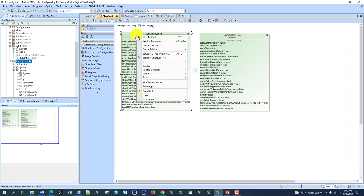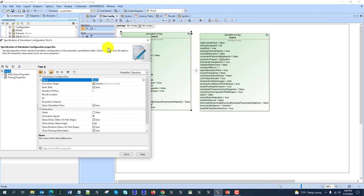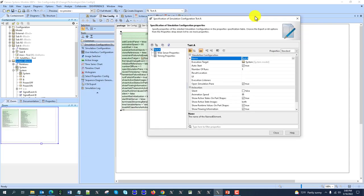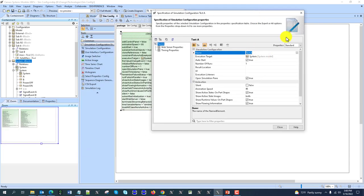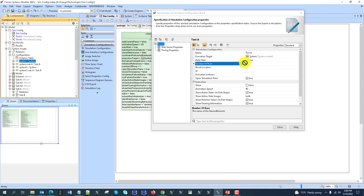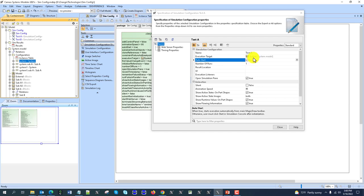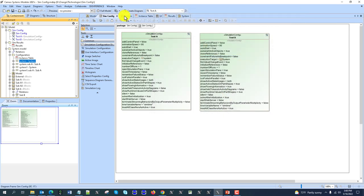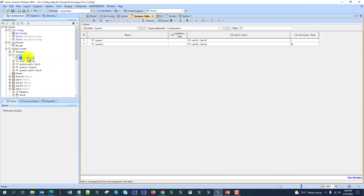What kind of simulation execution targets can I have? In the properties standard view, we see the most common and most important ones. I could have an instance — drag an instance here — and then I would run the model with those instances. For example, this instance, the first one, has a mass of five.